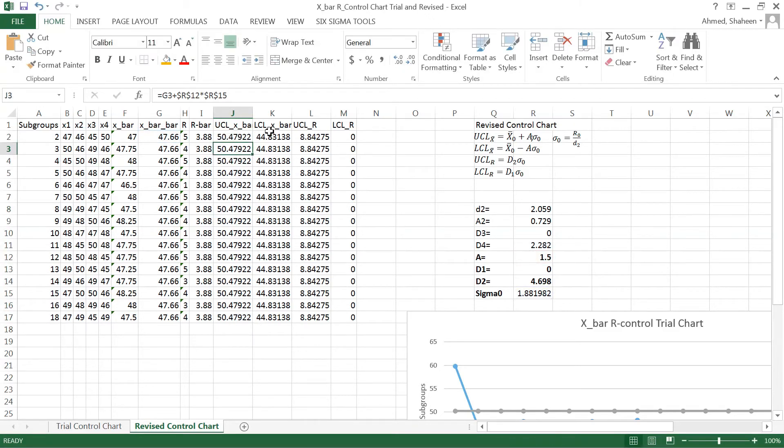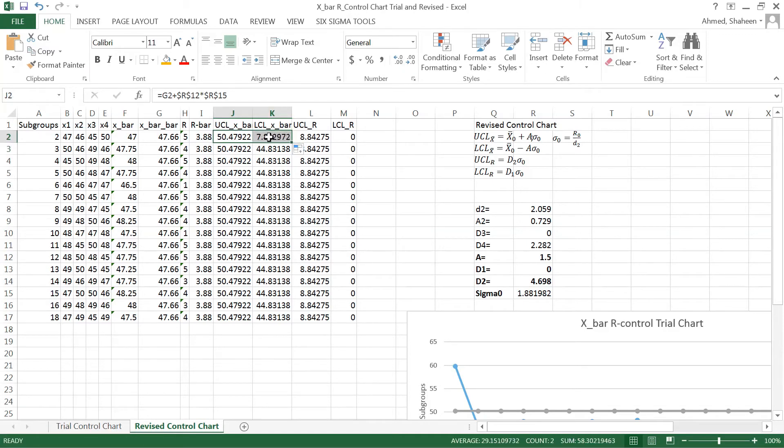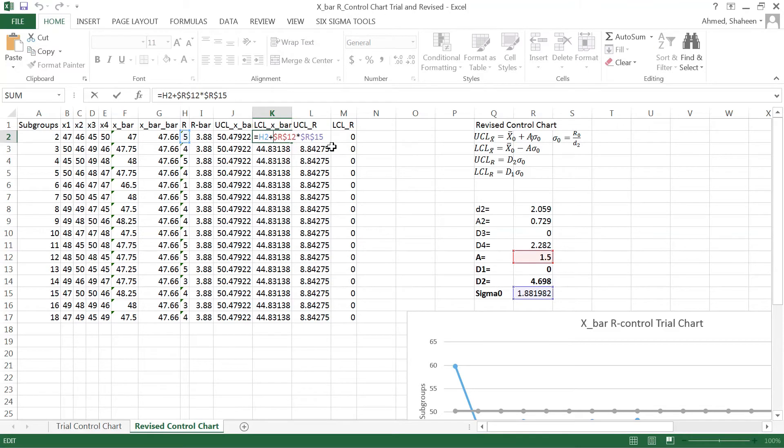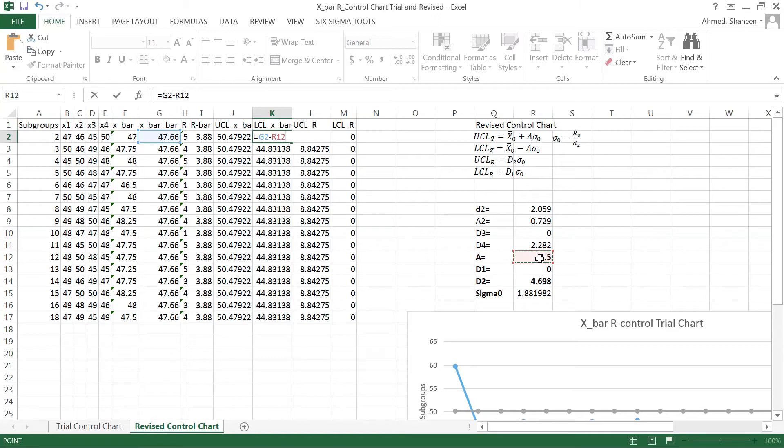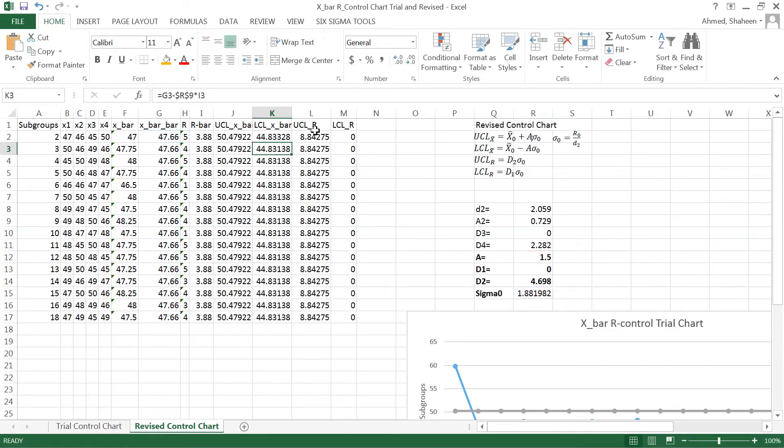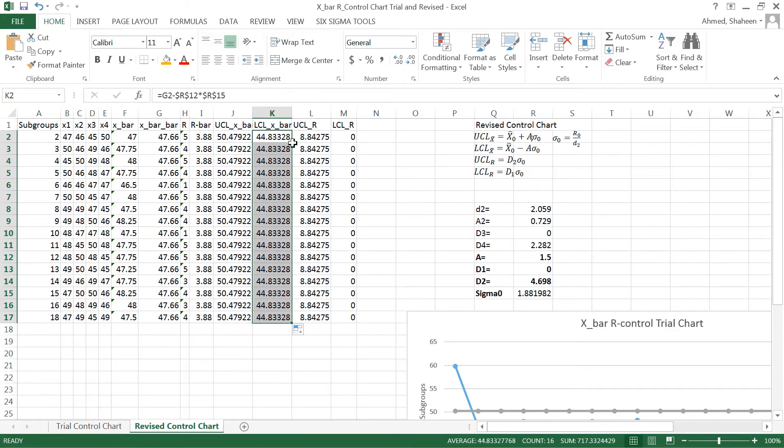Lower control limit, lower control is basically the negative sign here. I'm going to type it. So equals the grand mean minus A coefficient, A coefficient or constant factor A, freeze that, times the sigma value, freeze that. And then copy this all the way down. So that is the lower control limit.